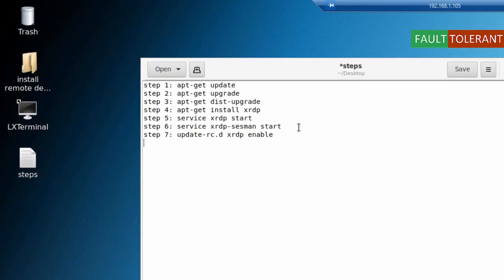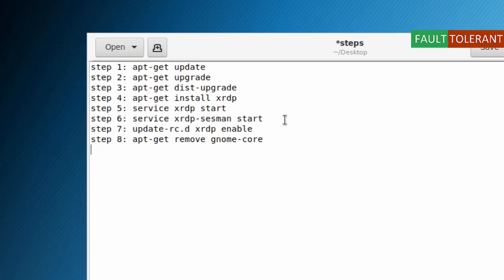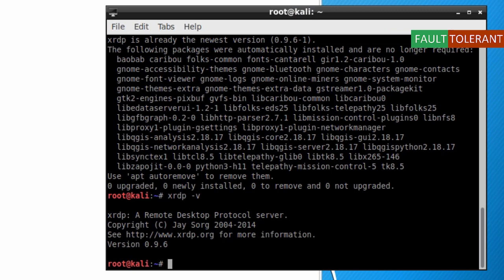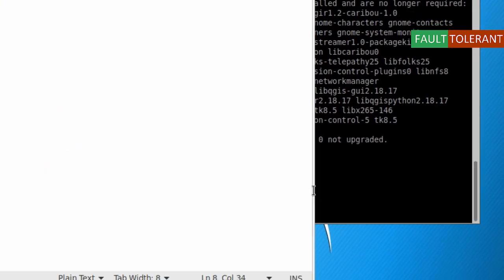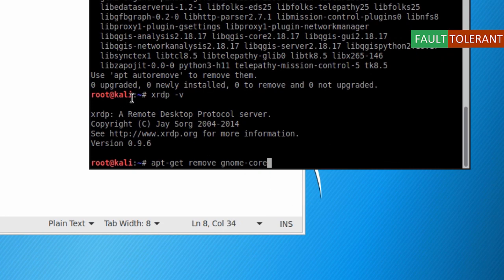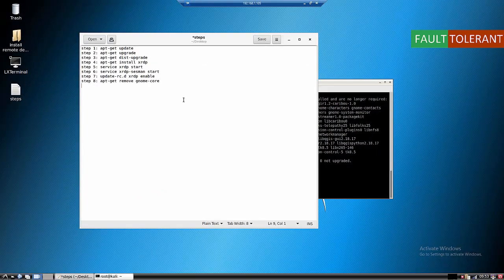Step 8: remove GNOME. The command is apt-get remove gnome-core. Press Enter and it will uninstall GNOME core, which comes by default with Kali Linux. I have already done this on my system, so just copy and run this command on yours.